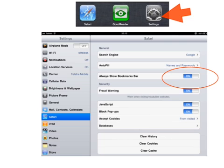First of all, open Settings. Make sure that in the Safari settings, the Always Show Bookmarks Bar is turned on.